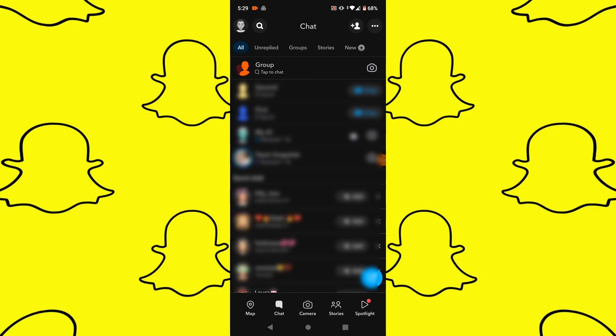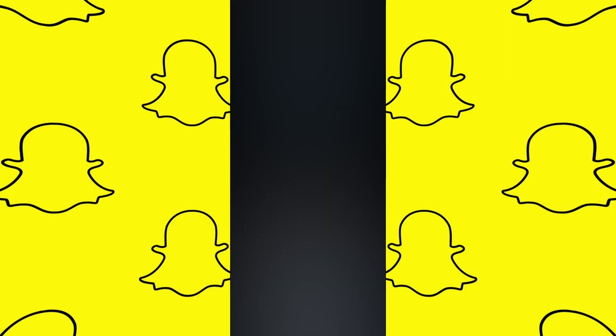In today's video I'm going to show you how to delete a Snapchat group you created. Open the Snapchat app on your device and navigate to the group chat that you created and wish to delete.